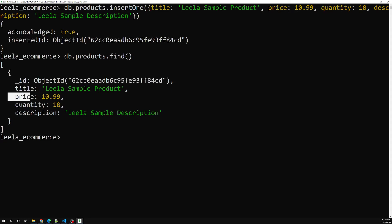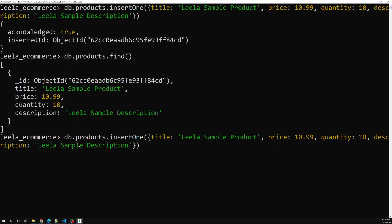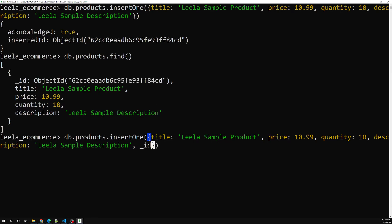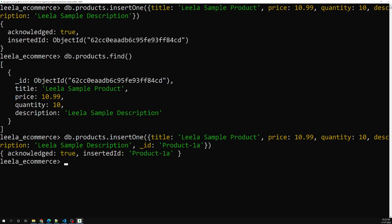Now let's insert another one. This time I will try to give our own ID instead of letting MongoDB create one automatically. I'll set the '_id' field to something like 'product-1a'. A new document has been created in the collection.